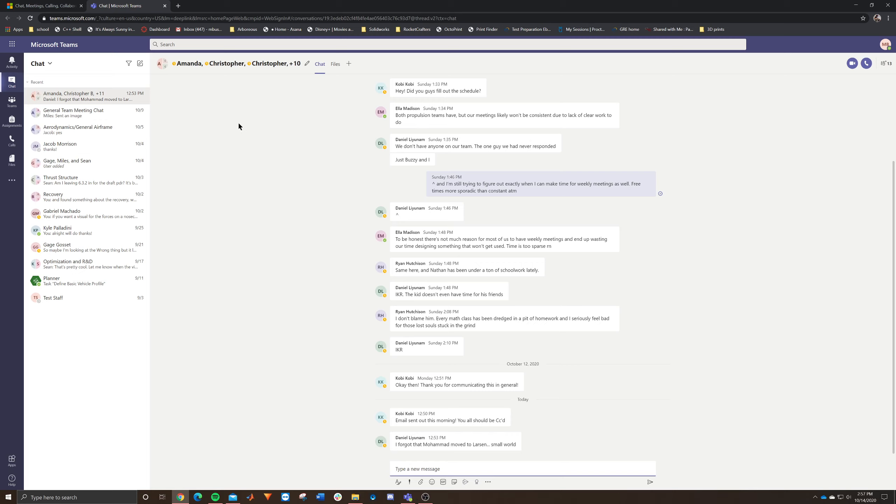But without the my, like in the at my.fit.edu, you're going to have to do that without the my dot. So it's just going to be your email at fit.edu. And then your generic password or your same password should work.